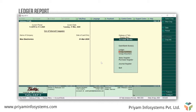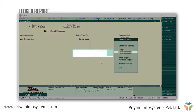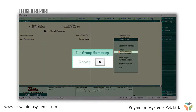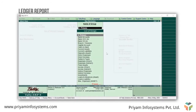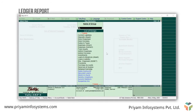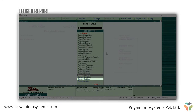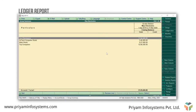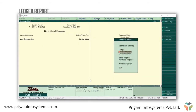Let's say you want to view the closing balance of all your sundry debtors. To view this, press G for group summary. Type S to sort the list and select sundry debtors. Here you can enter on the debtor's ledger account to view more details. Press Escape to go back to the accounts book.